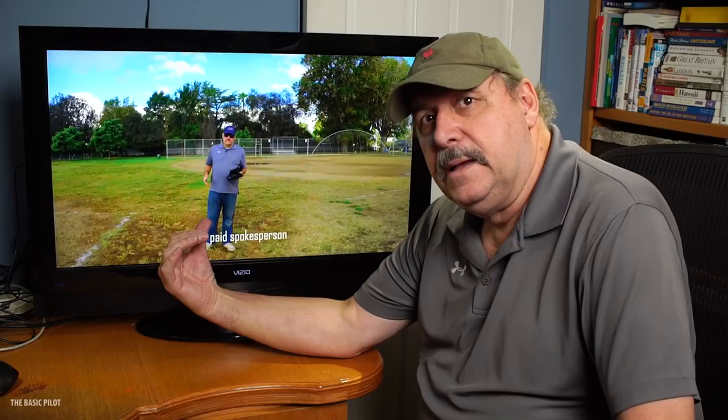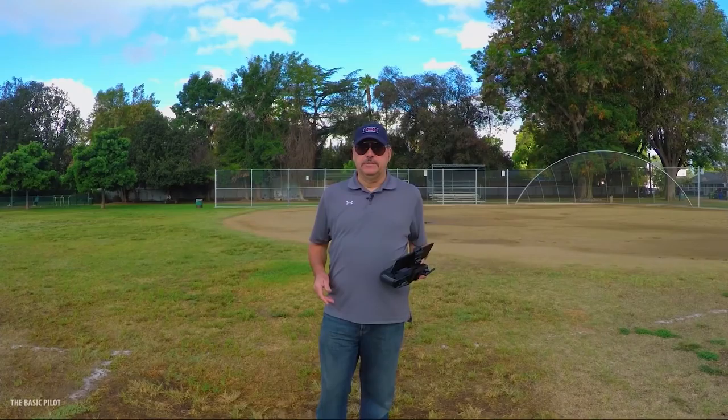One of the biggest challenges to using a 3DR Solo in place of a jib or a crane, and have your talent on camera the entire time, is the noise of the props. This makes it very hard to record production audio from your talent.